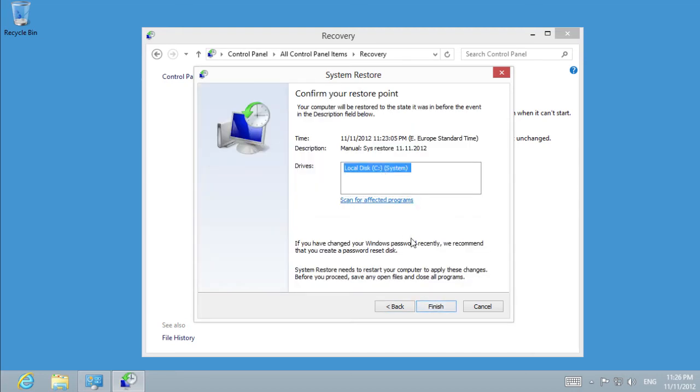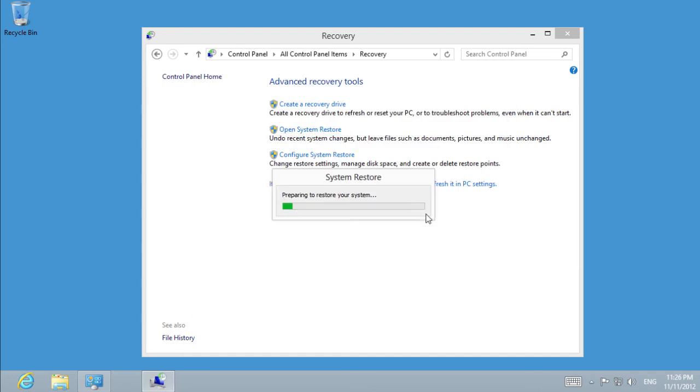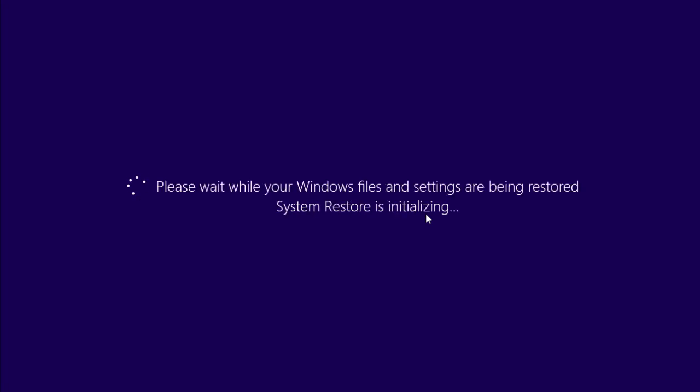Once you have done it, you will see the notification that once started, System Restore cannot be interrupted. Do you want to continue? Press Yes and wait until the restore process is complete and Windows is reloaded. The process might take some time.